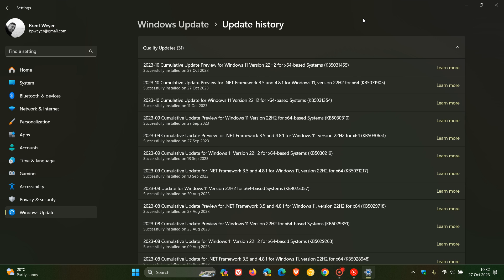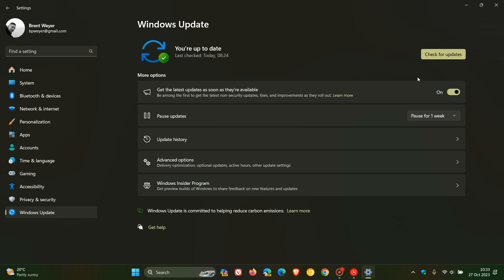Something else to note is that this update will include the Moment 4 features if you didn't install KB5030310, which rolled out near the end of September. The Moment 4 features moved into the patch Tuesday update earlier this month, and now if you haven't received those features yet, this update will include them — provided you have the toggle turned on to get the latest updates as soon as they are available.